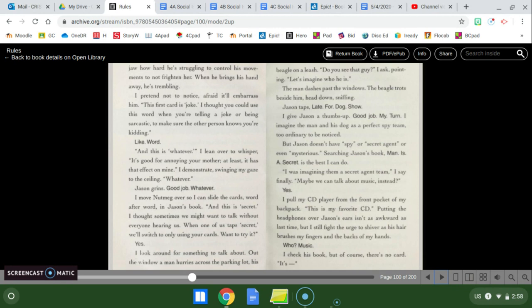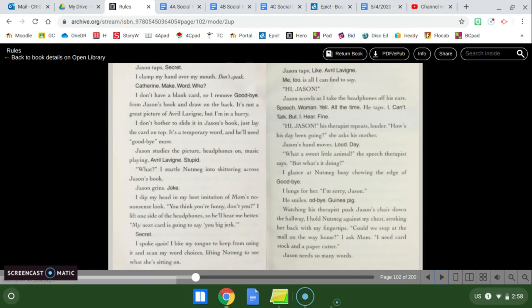I pull my CD player from the front pocket of my backpack. This is my favorite CD. Putting the headphones over Jason's ears isn't as awkward as last time, but I still fight the urge to shiver as his hair brushes my fingers and the backs of his hands. My hands. Who? Music. I check his book, but of course there's no card. It's Jason taps secret. I clamp my hand over my mouth. Don't speak. Catherine, make word. Who? I don't have a blank card, so I remove goodbye from Jason's book and draw on the back. It's not a great picture of Avril Lavigne, but I'm in a hurry. I don't bother to slide it into Jason's book. Just lay the card on top. It's a temporary word, and he'll need goodbye more.